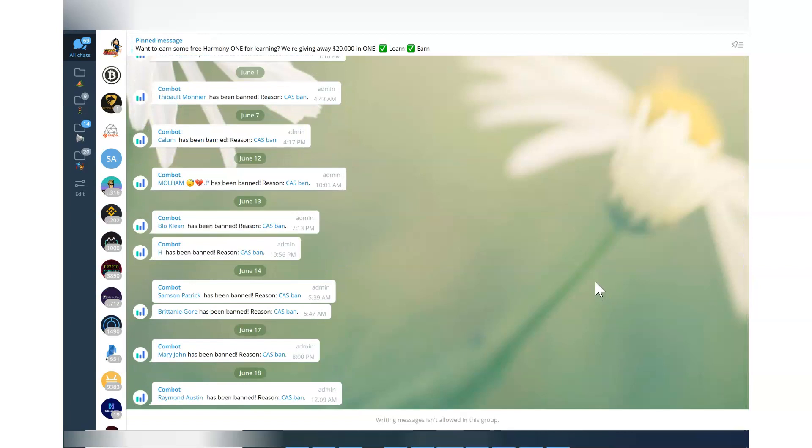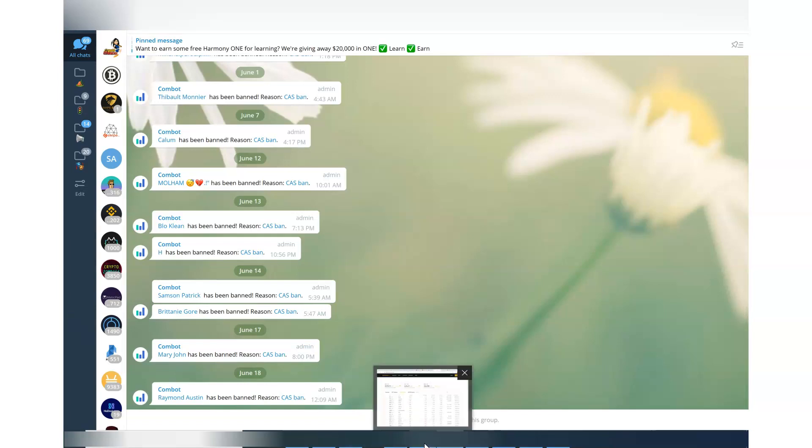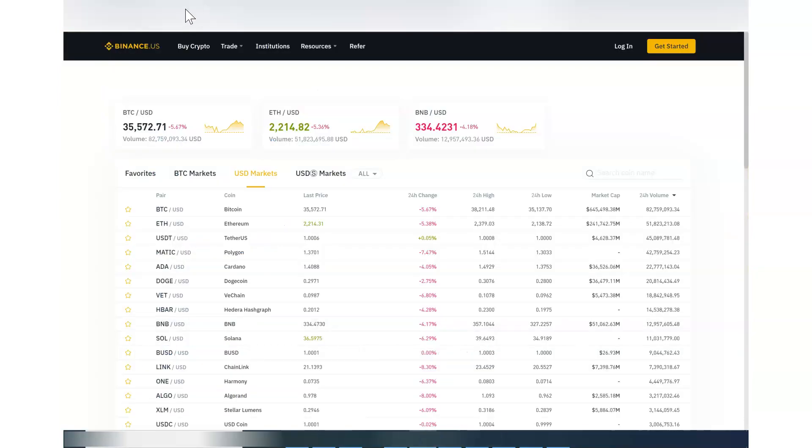Now if you go to their Twitter page, because if you cannot contact them from Telegram you would think okay let's go to Twitter, so let's look at the Twitter itself.